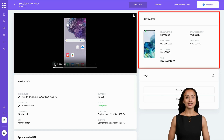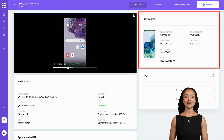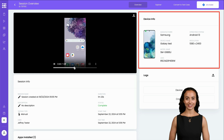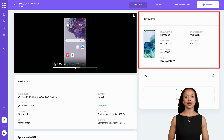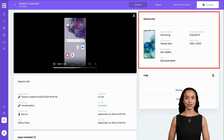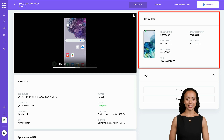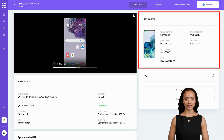Next, the Device Info section displays key details about the device used in the test, including the manufacturer, operating system and version, device name, screen resolution, device model, and the UDID. This information is essential for understanding the context of your testing environment.